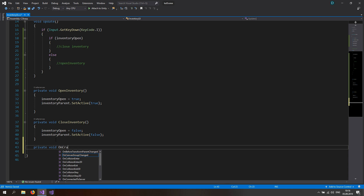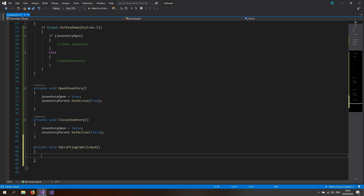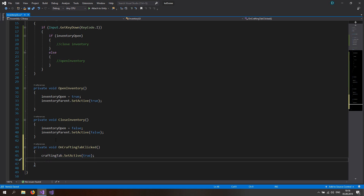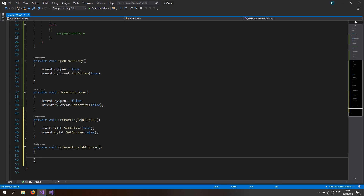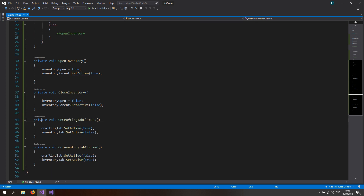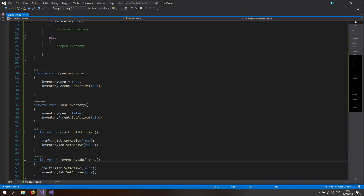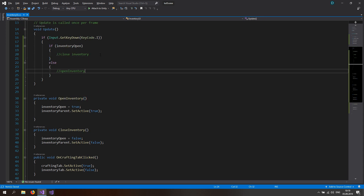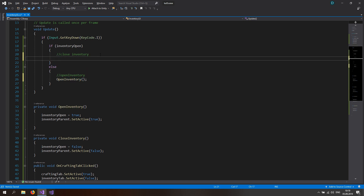We also need functions for the crafting tab button and inventory tab button. Make a public void OnCraftingTabClicked — here we set the crafting tab to active true and the inventory tab to false. Then make a public void OnInventoryTabClicked and do the opposite: crafting tab false, inventory tab true. We also need to call the OpenInventory function in the toggle logic — if the inventory is closed we want to open it, and if it's open we want to close it.